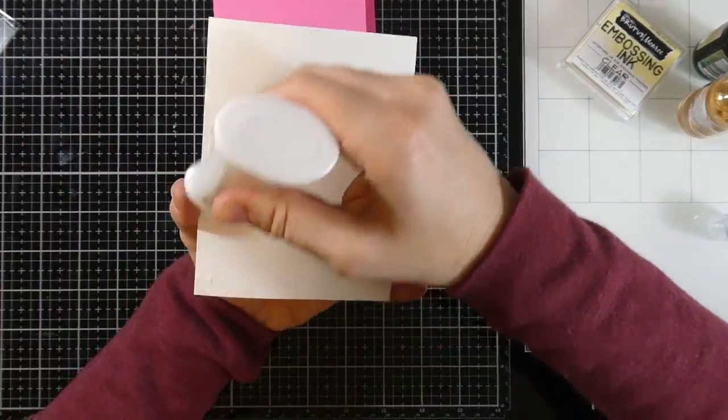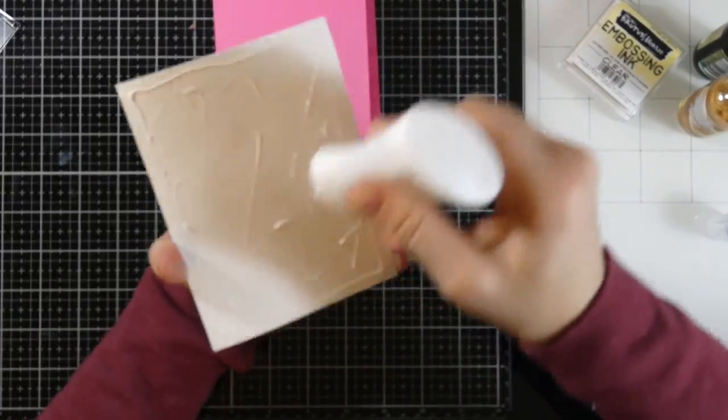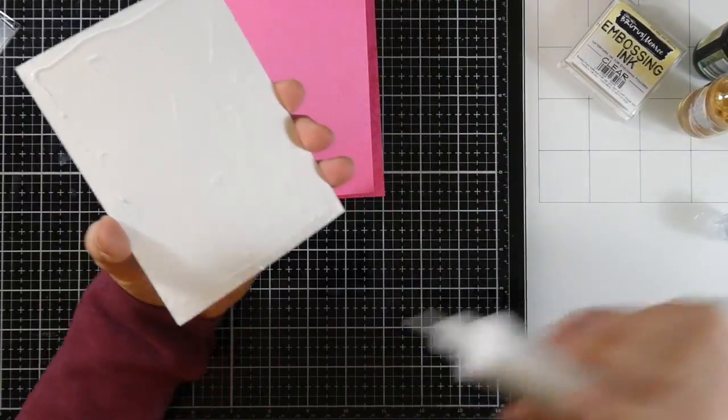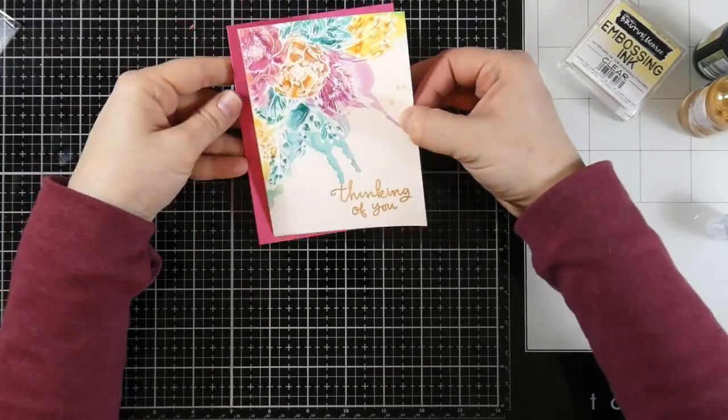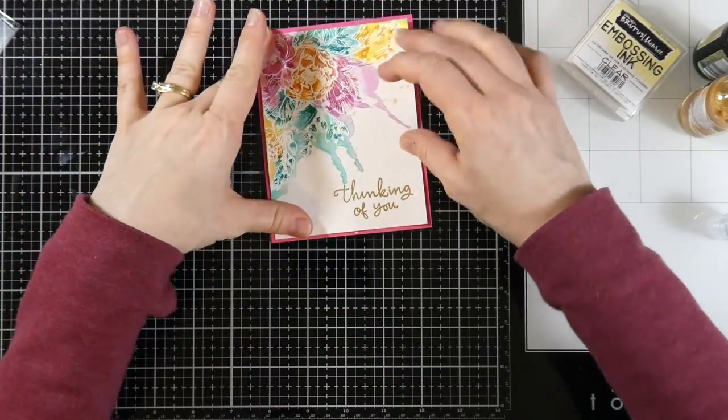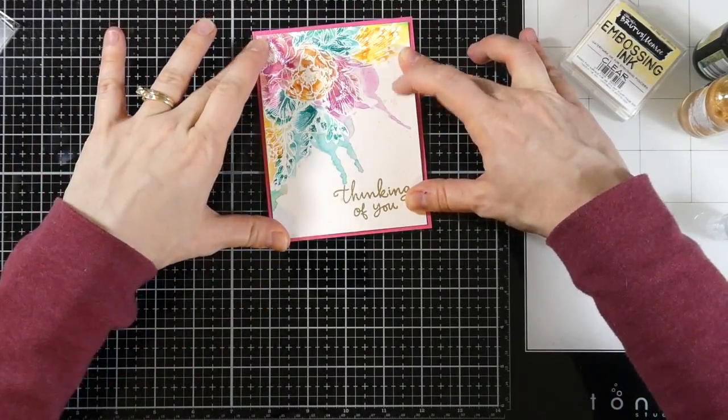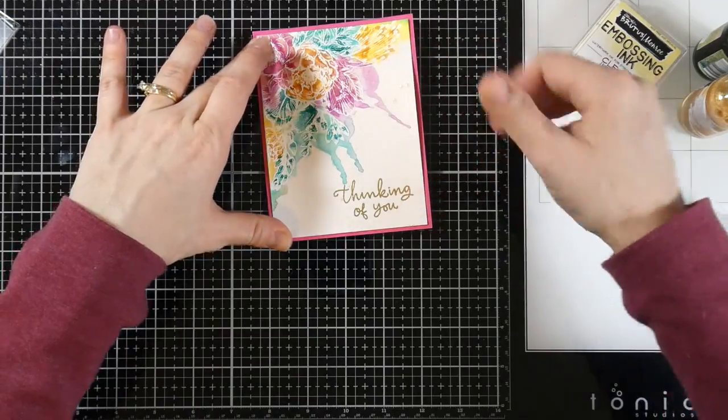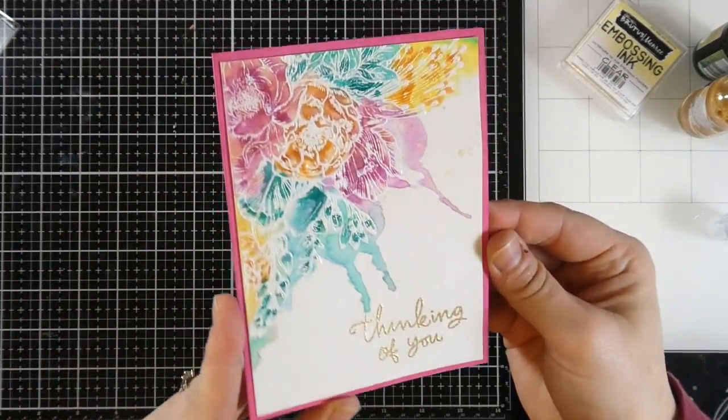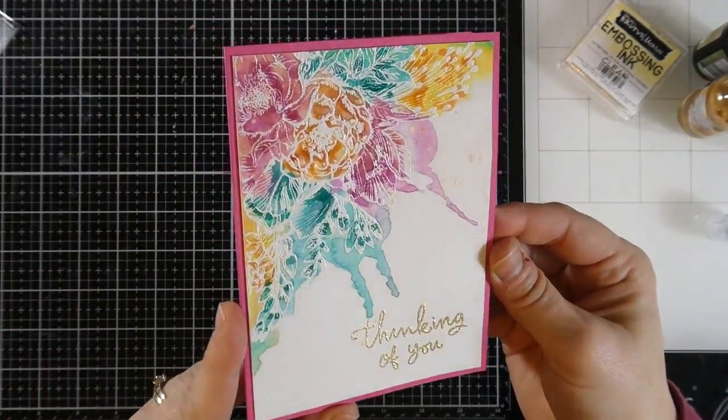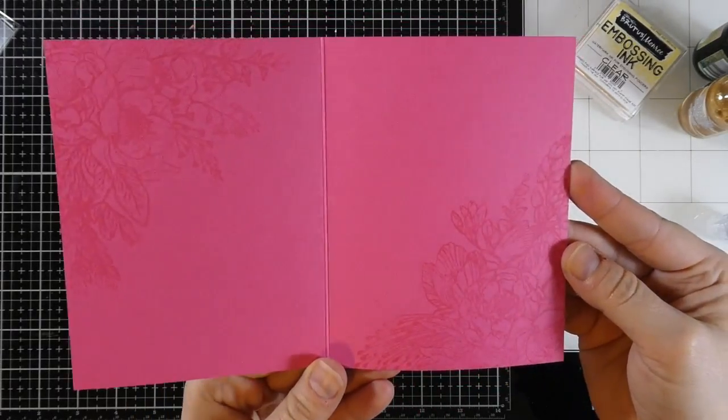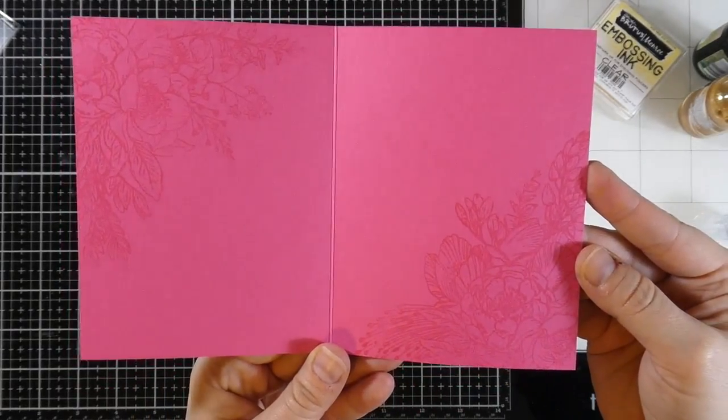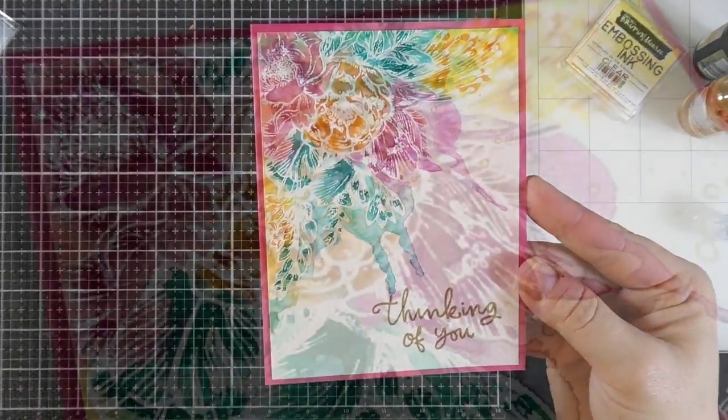And once that's dry, I'm going to grab some Nouveau Deluxe Adhesive and just put this down this way. This is a pretty warped panel. I suppose foam tape would have worked out really nicely for this too, since this is a very flat card. Might have been nice. But here we are all finished. So there's our front, there's our inside. I love how this turned out.